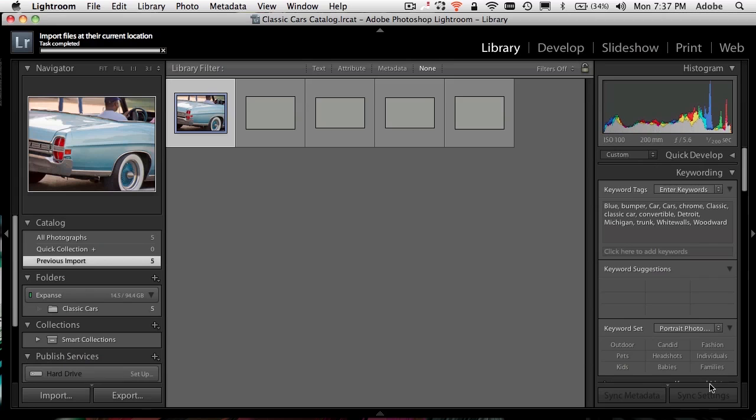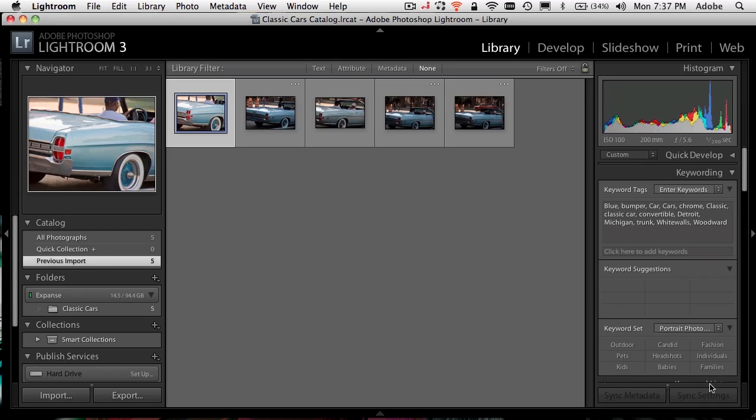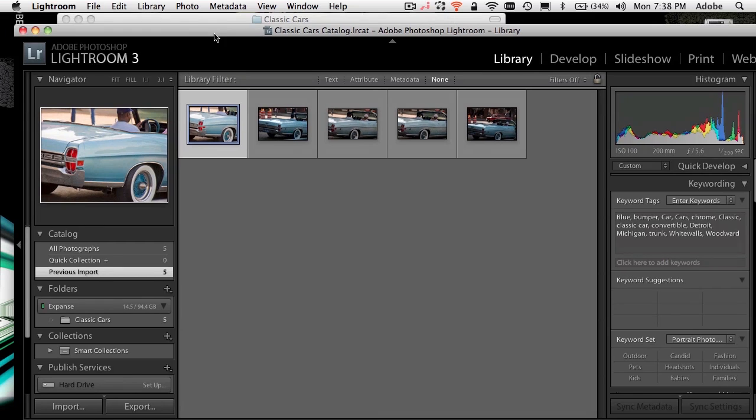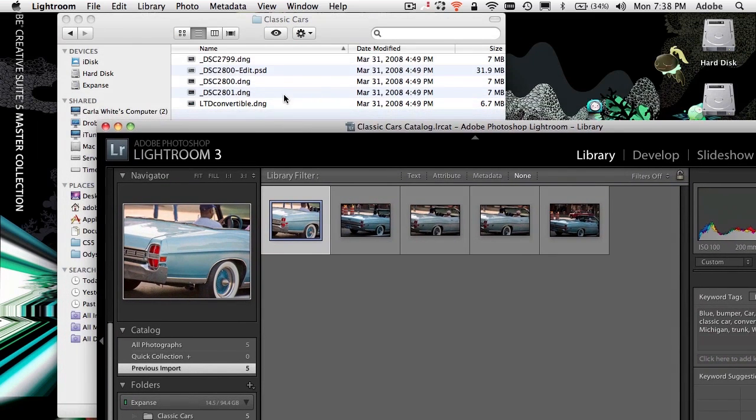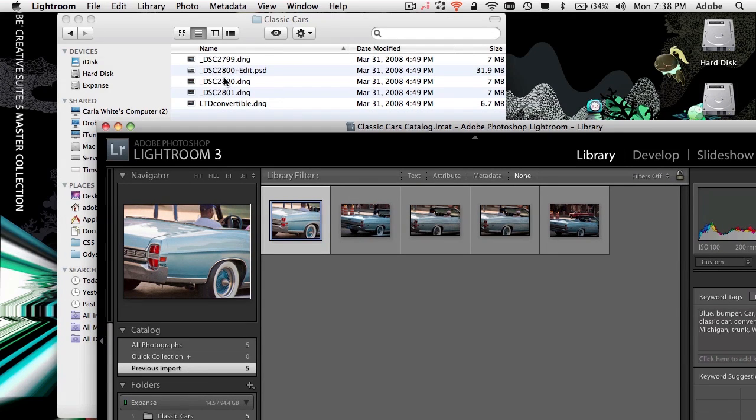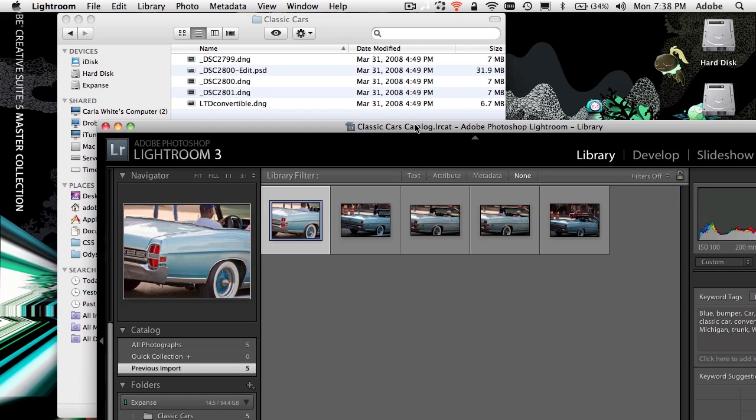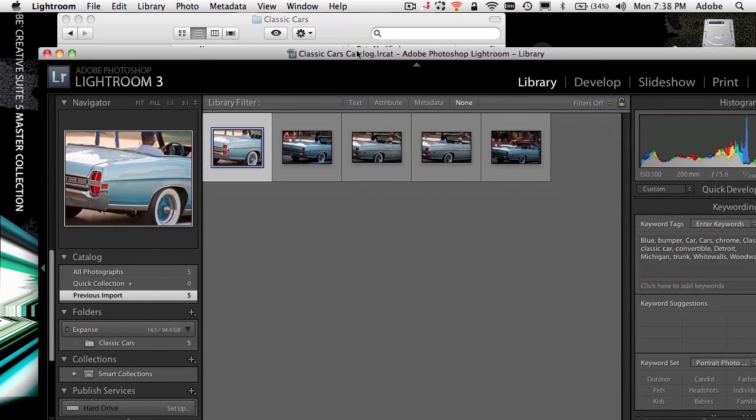And Lightroom now sees the images, just like Bridge saw the images. Where are the images? Where they always were and still are in the same folder. They didn't get moved. They didn't get copied. They didn't get put in some weird place. Lightroom has seen them in the same exact folder that Bridge sees them in. And it brings them in now with the keywords that I told it to add and all the other things.